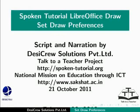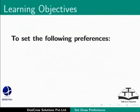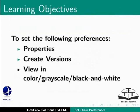Welcome to the Spoken Tutorial about setting preferences in LibreOffice Draw. In this tutorial, you will learn how to set the following preferences: Properties, Create Versions, View in Color, Grayscale, and Black and White.